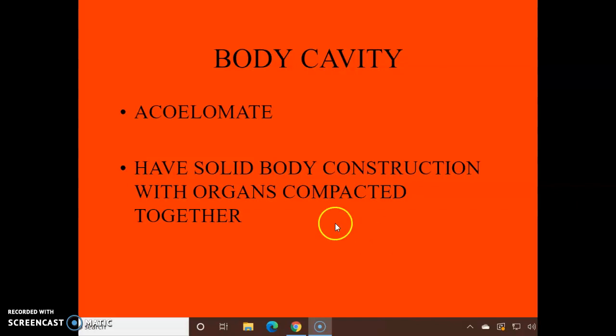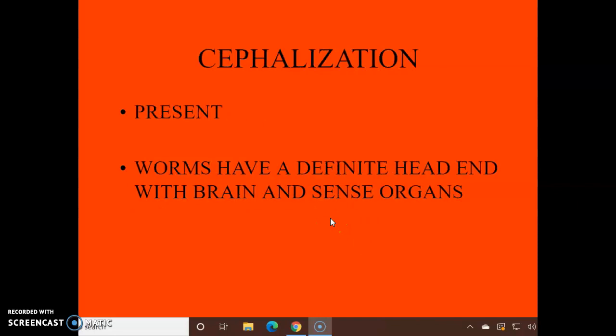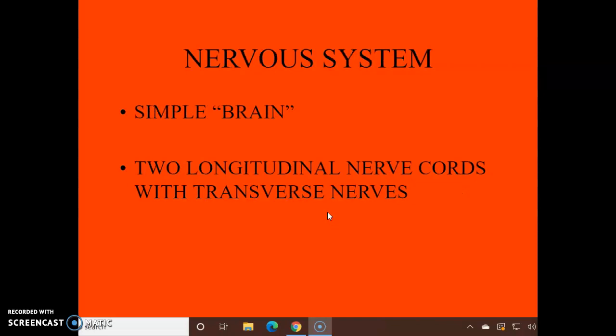Cephalization is present — they have a definite head end, and they have a brain and sense organs. The nervous system has a very simple brain — in quotation marks — it's nothing like what you might think of, but it does have some nervous tissue and two longitudinal nerve cords with transverse nerves.